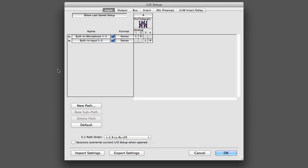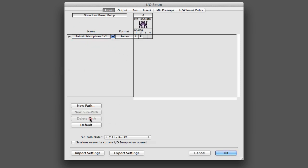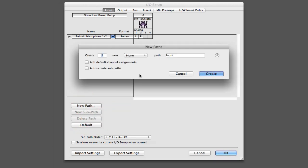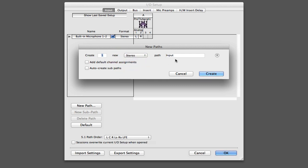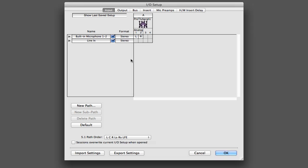So when we're working with paths here in the IO setup, there are a variety of things that we can do. We can add or delete paths. I'll show you if I take this built-in input and delete that. I could go ahead and replace it with a new path. Let's say we wanted one stereo input and call that line in. And you can see it automatically comes up on here, line in, stereo format. And then I would go ahead and map that to those three and four inputs.